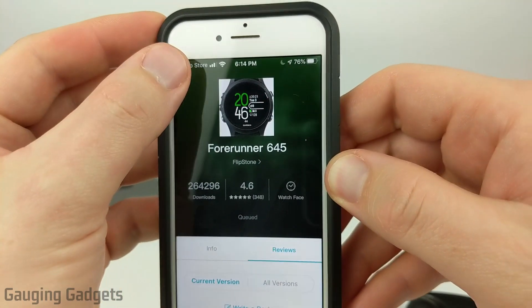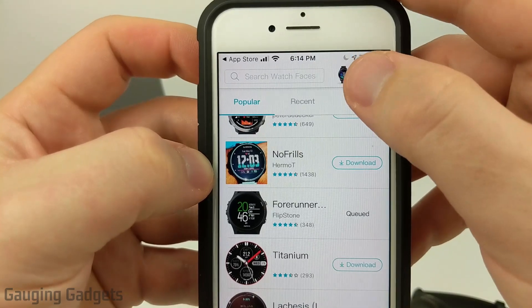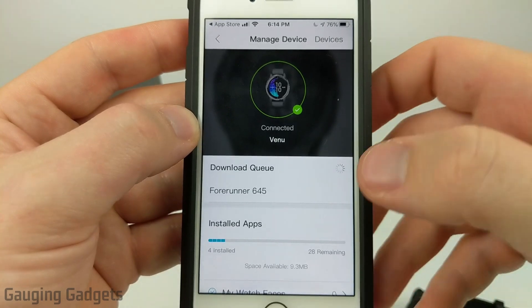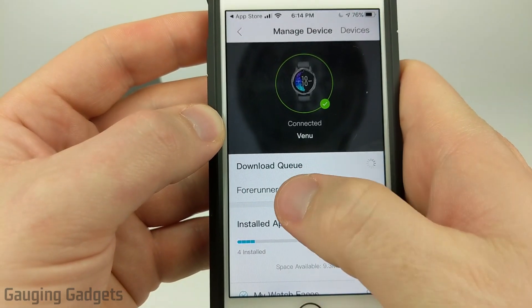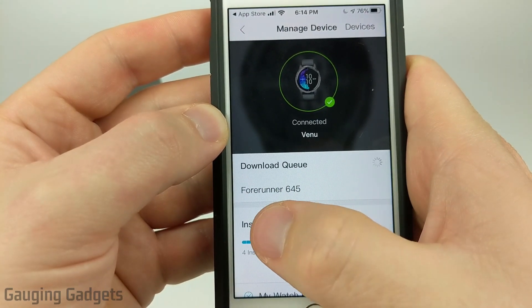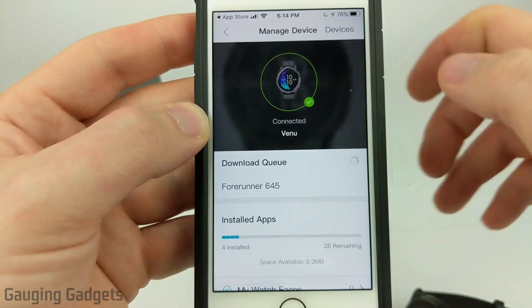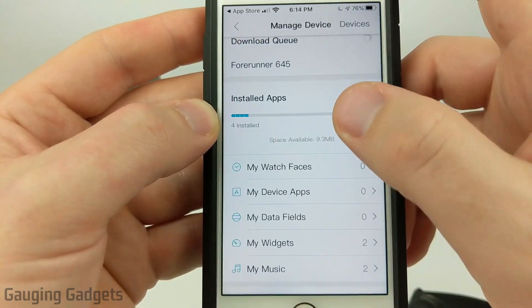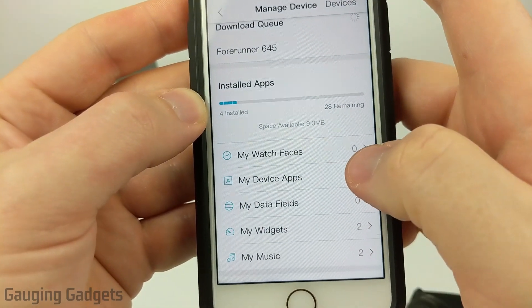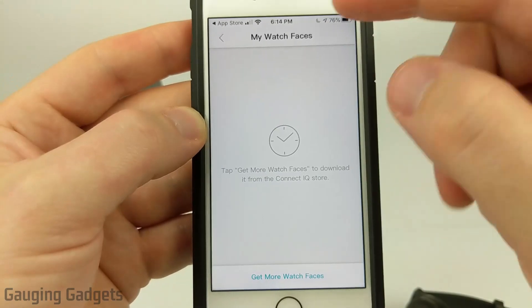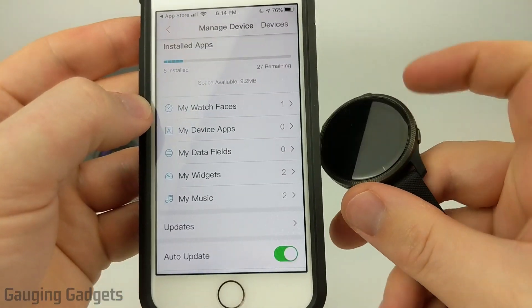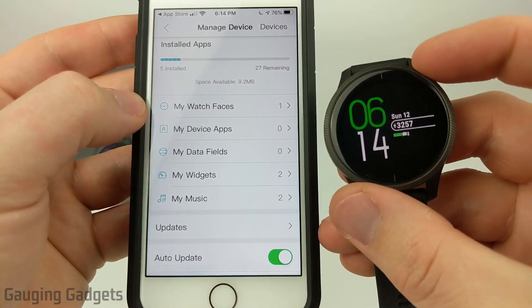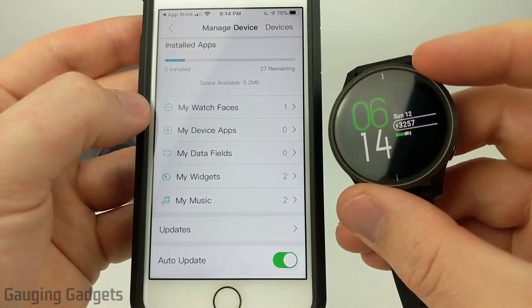To see the progress of the installation, simply select the back button. Once you see the emblem of the Venue in the top right, select that and it'll bring you to Manage Device. You can see that in the Download Queue, the Forerunner 645 watch face I just installed is currently waiting to be installed. Once it is removed from the Download Queue, you'll see it under Watch Faces. Once installed, it'll automatically become the watch face shown on your Garmin Venue — there's nothing you have to do to select it.